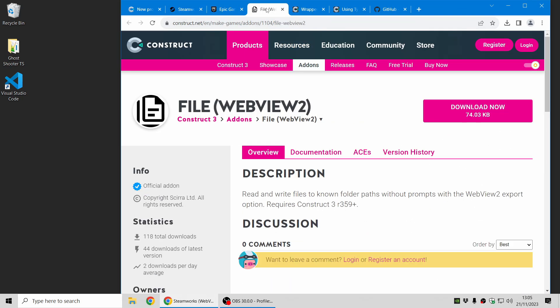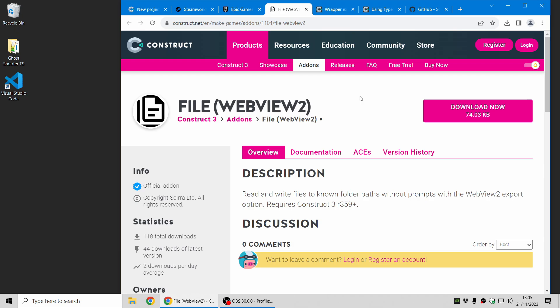In addition to that there's also a new file plugin for WebView 2. This gives you access to file system access using file paths and folders much like you can with NWJS. So as you might see, we're really trying to move everyone over from NWJS to WebView 2 where possible. All of this is Windows only at the moment but we recommend that if possible that you move over to using that instead of NWJS.